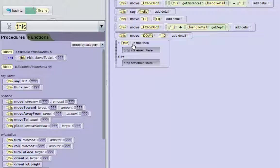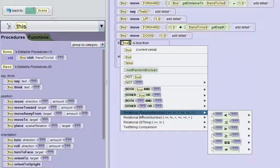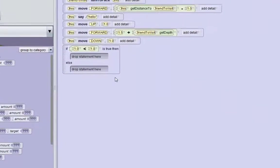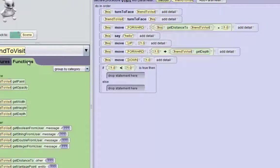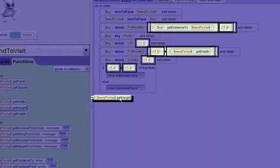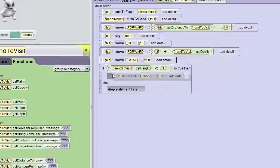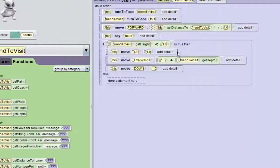The first thing we want to do is change this true condition into a comparator — we want to compare the friend's height to the number 1. So we click on this true and change it into a relational decimal number comparator. We can click the less-than option and compare 1 and 1. We have to go back to the friend's functions and get their height. So the friend-to-visit's height is less than 1 — we'll drag it right here. If the friend-to-visit's height is less than 1, we want to do the jump method, so we can drag in these three jump methods: he moves up first, then forward, and then down.